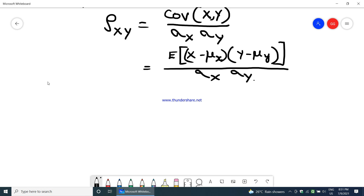I hope you have got what is variance, covariance, the expectation in multiple random variables, the meaning of correlation, uncorrelation, orthogonal, covariance, the correlation coefficient in terms of covariance, and what happens when x and y are independent. In my next video, we will see what is two-variable transformation and the summation of two random variables and related conditions. Thank you.